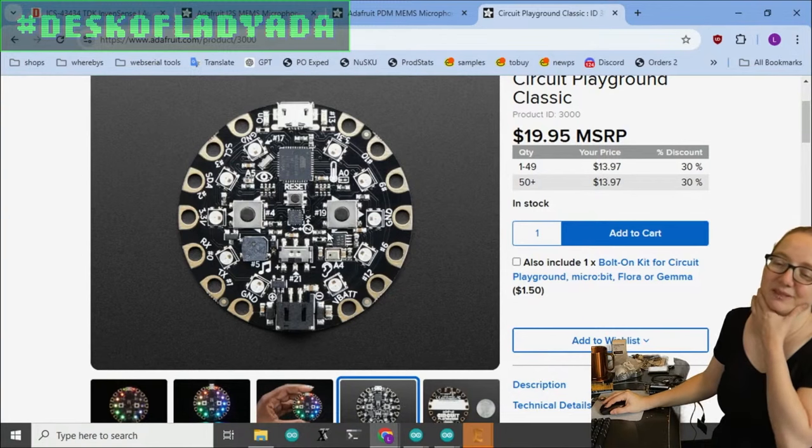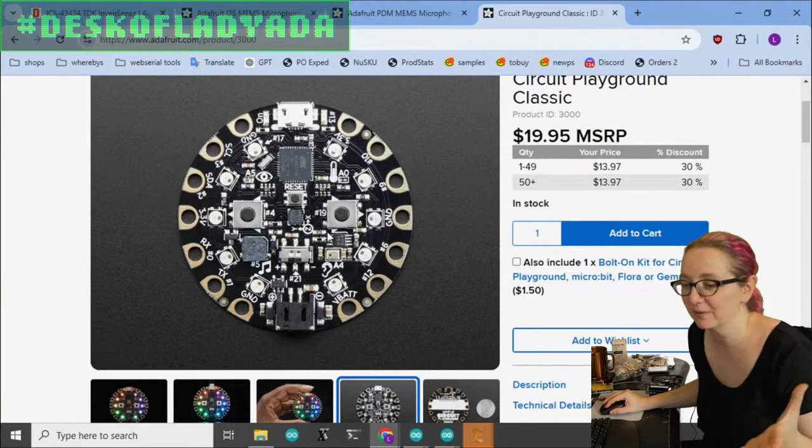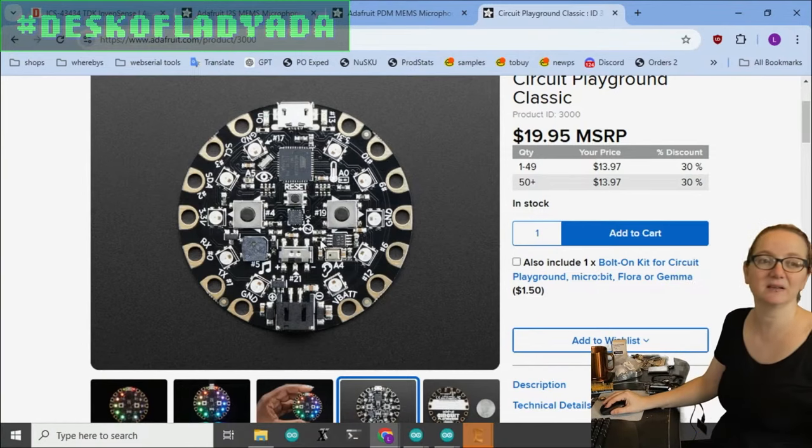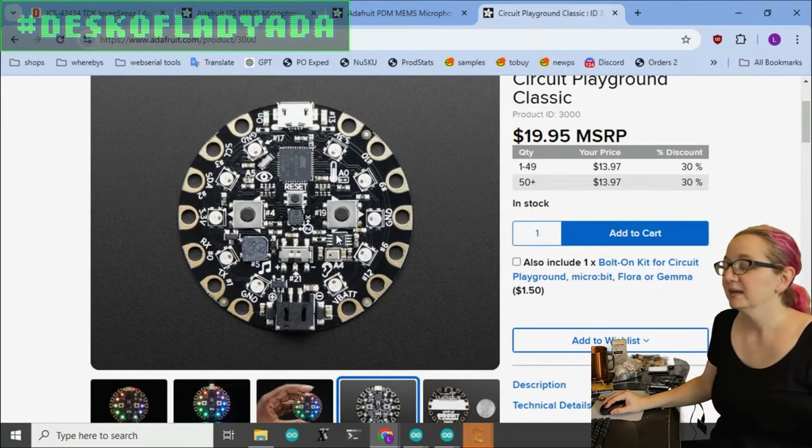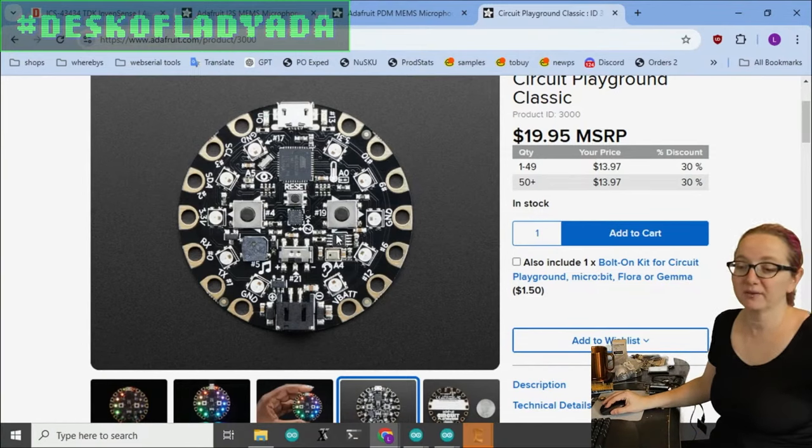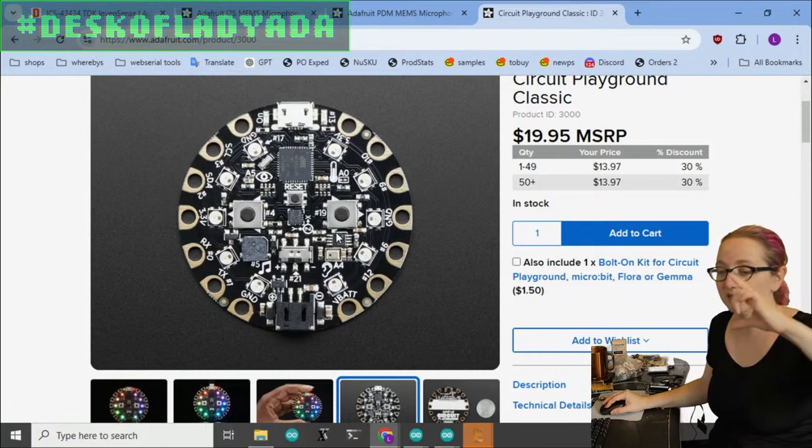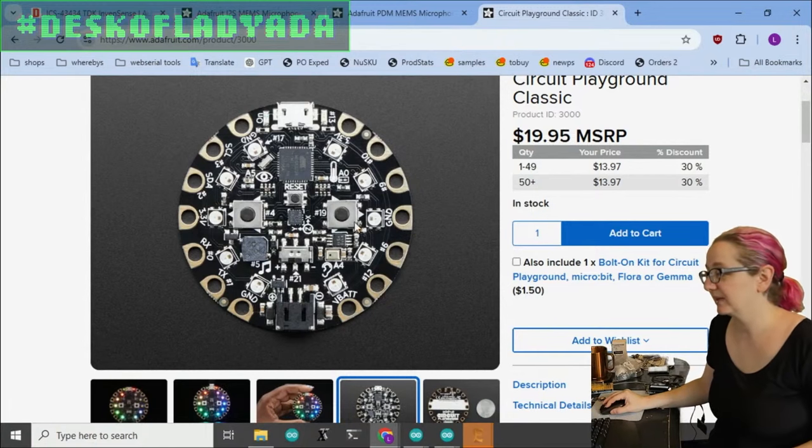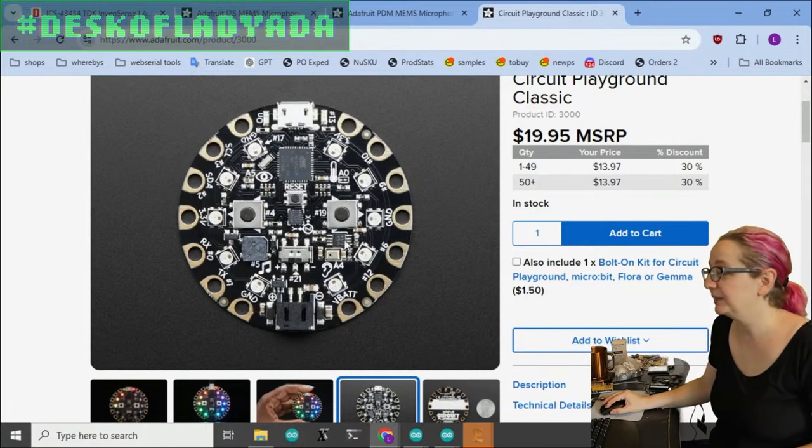And then this is a TS-922 or something. It's a low-cost dual op-amp to create the bias voltage and then give myself some, I think, 100 times gain, maybe 47 times gain.